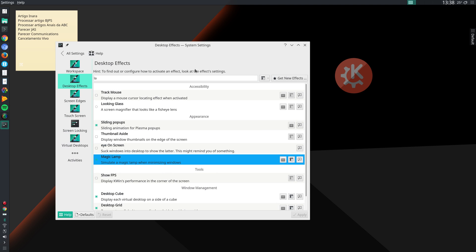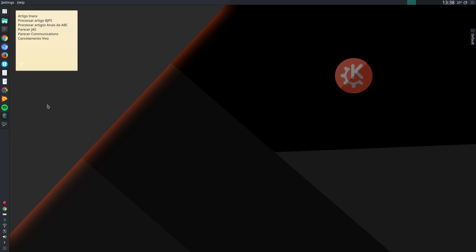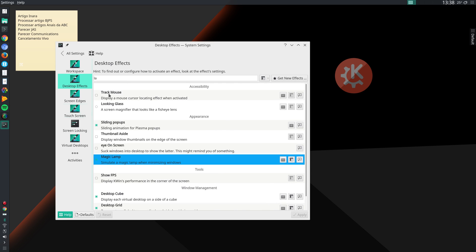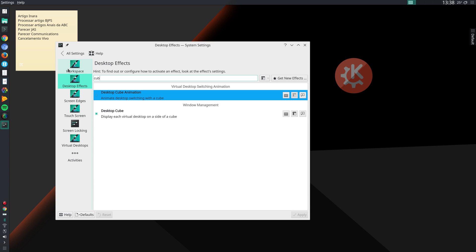And then you can also activate the Cube, the Desktop Cube here, so that if you wish, you can switch between desktops by rotating a cube. So if you feel like that, you can activate that as well.